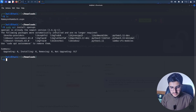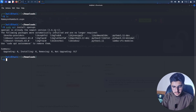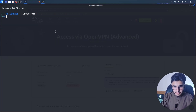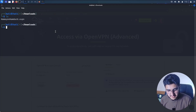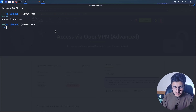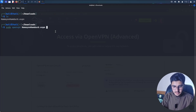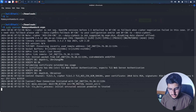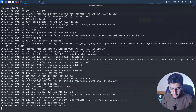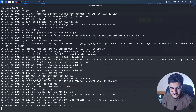Once you install OpenVPN, we are good to go. Type ls to list the files — you should see your configuration .ovpn file. Then type sudo openvpn followed by your configuration file name, and click Enter. Once it's connected, it will show you that it's successfully connected.